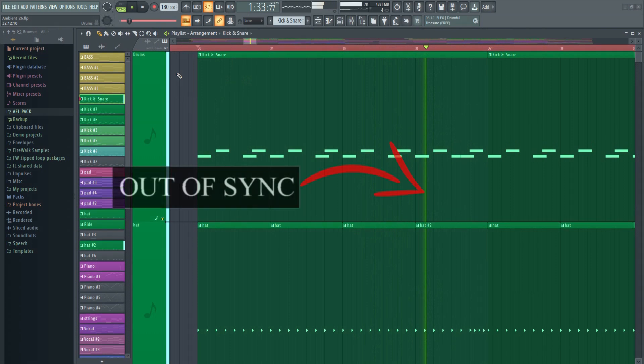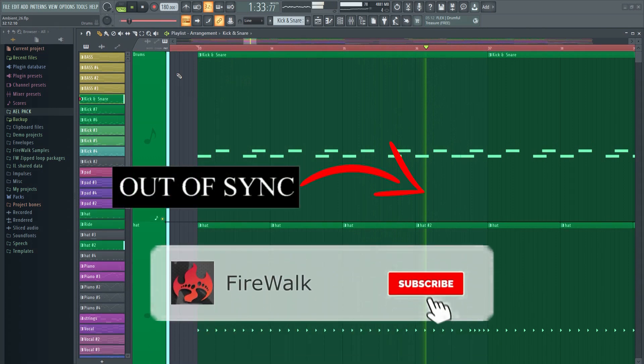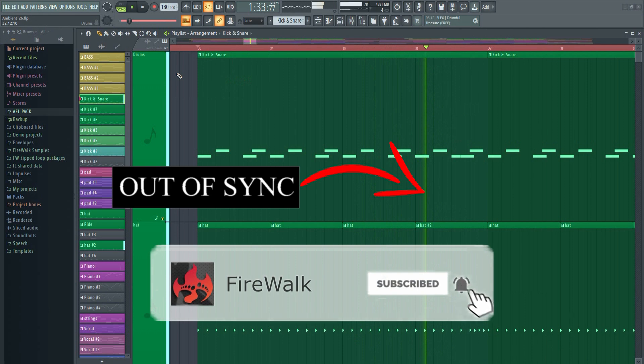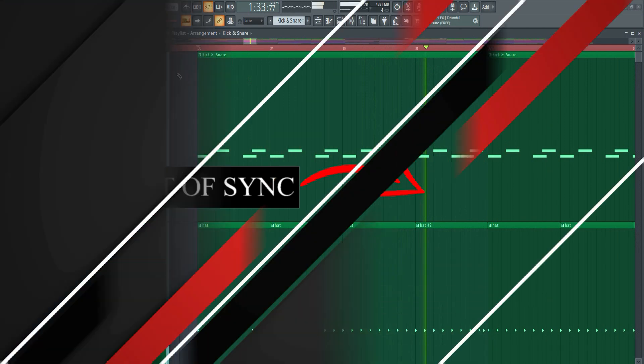In this tutorial, I'm going to show you how to fix that annoying out-of-sync playback tracking in FL Studio's playlist.